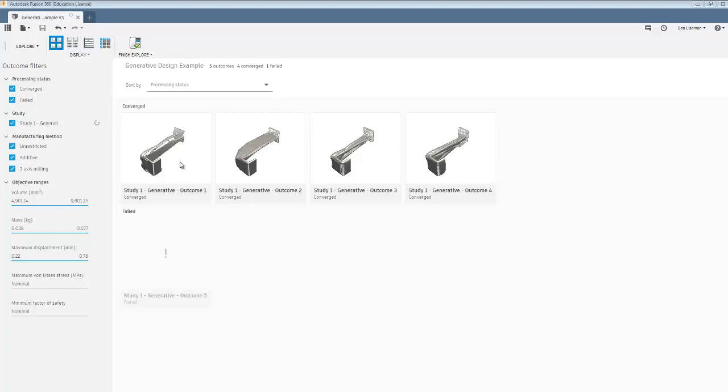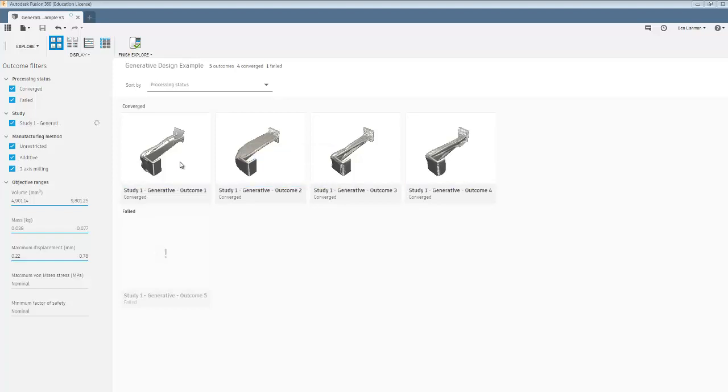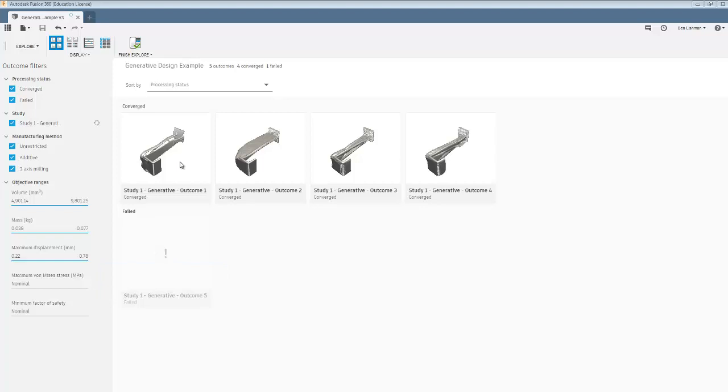OK, so this resumed, this solved. For some reason, I'm always getting that outcome five just immediately fails. But we've got four different outcomes here from the generative design.